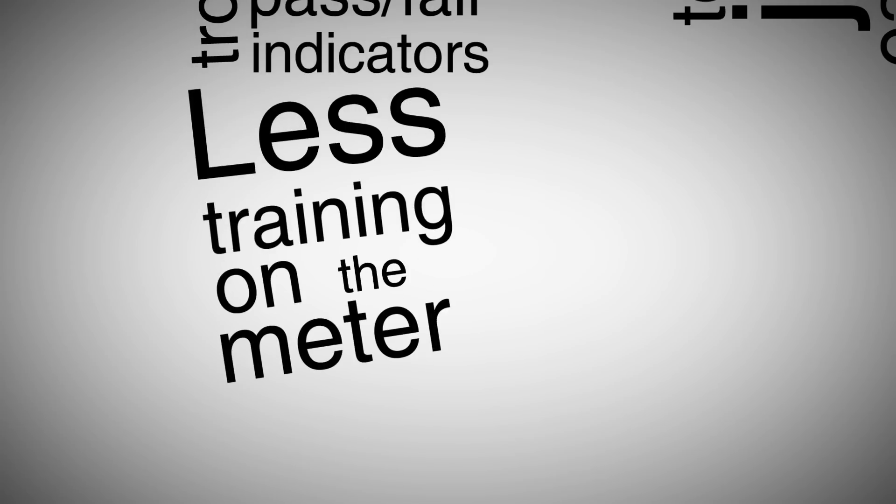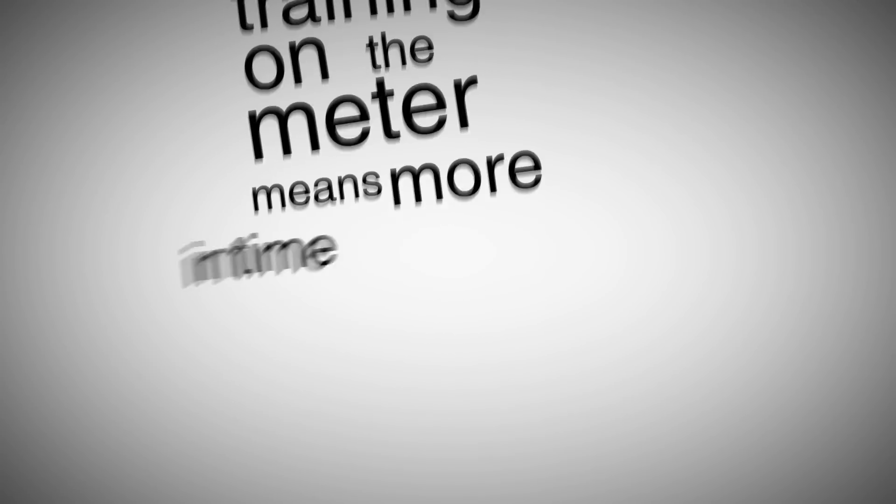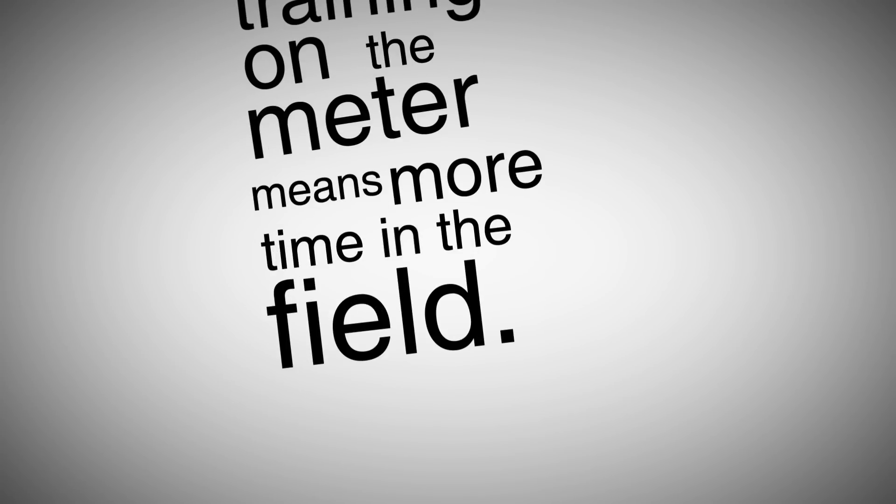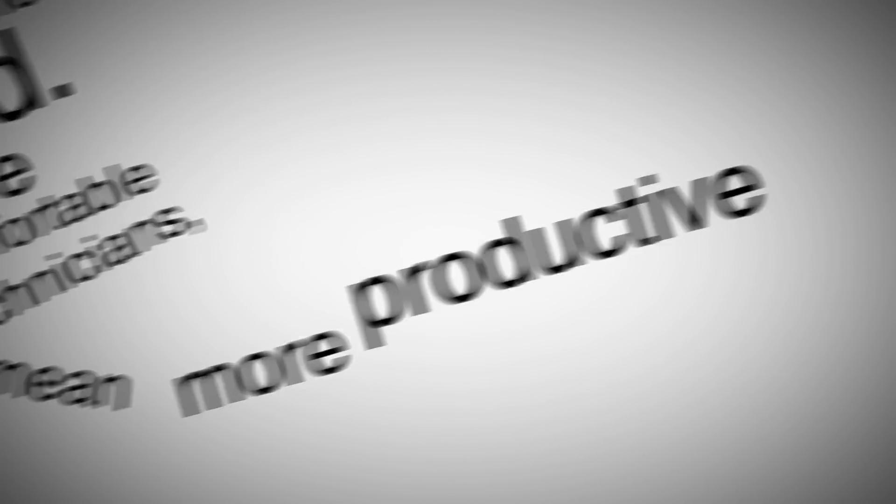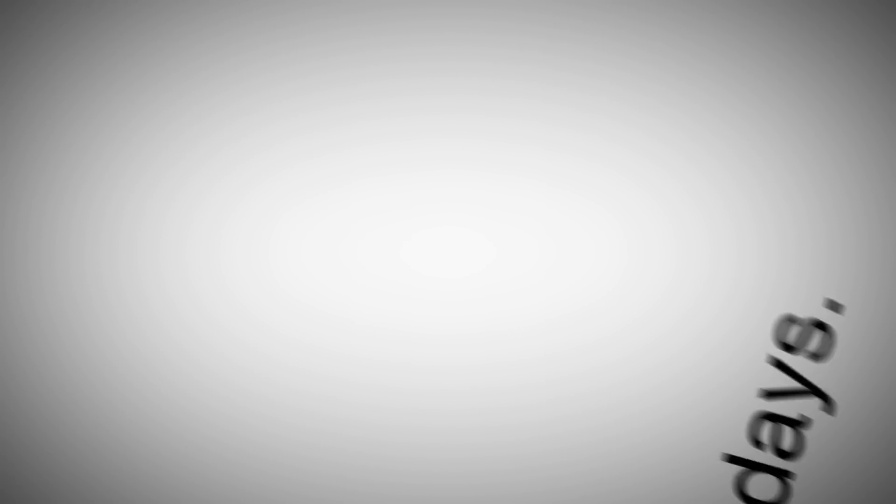Less training on the meter means more time in the field. More comfortable technicians means more productive days.